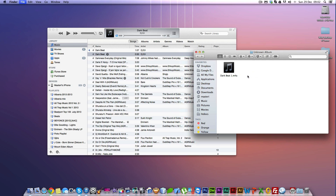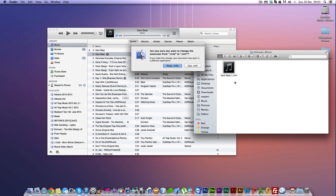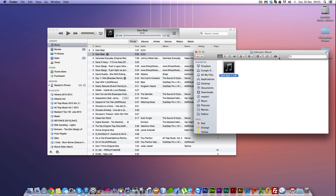Now it's pretty simple — you rename the file extension from M4A to M4R, hit Enter, and when prompted, click Use to confirm the extension change.